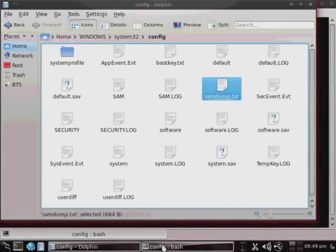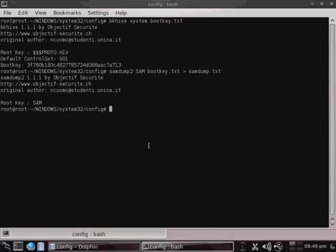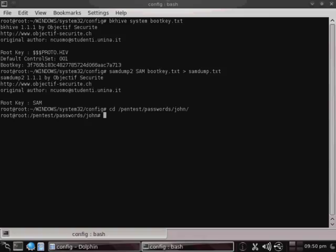Also notice that each of these password hashes are actually in two different parts. The hashes are actually a 14-byte hash divided into two 7-byte hashes.